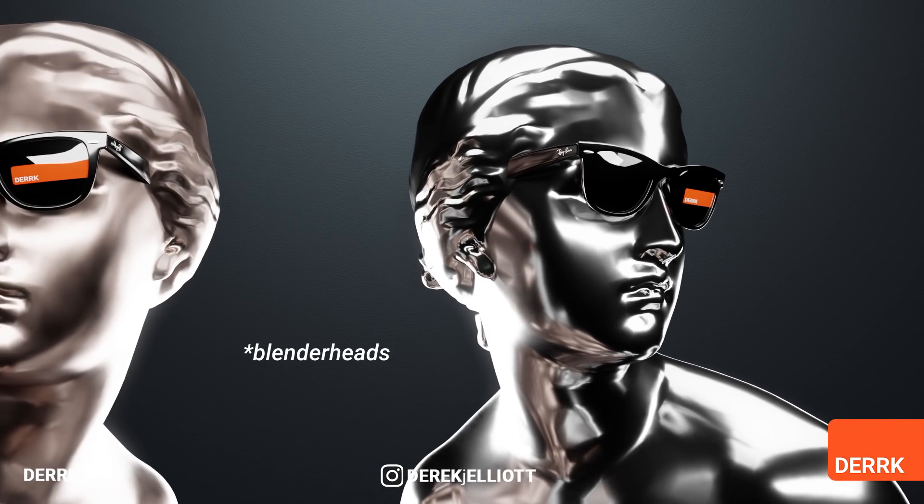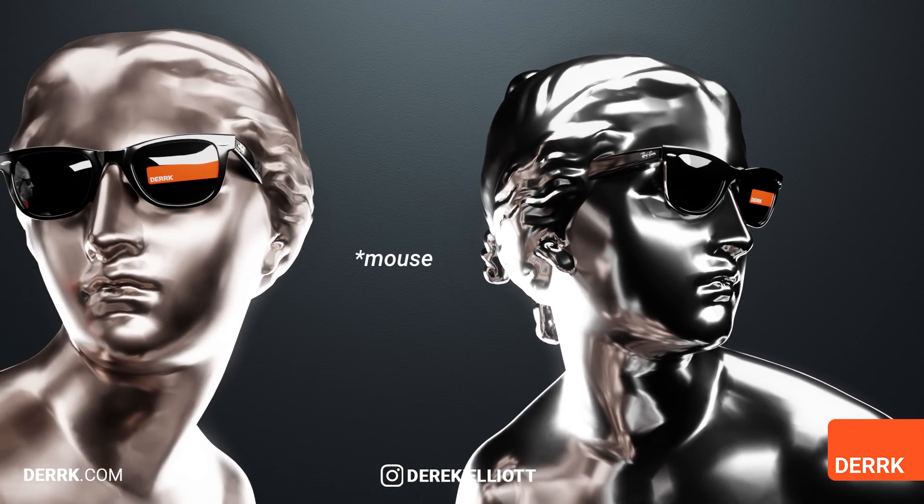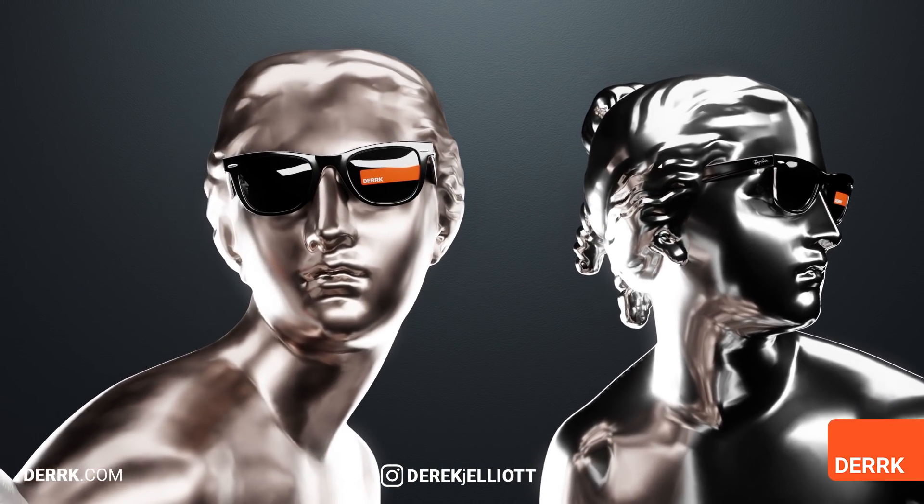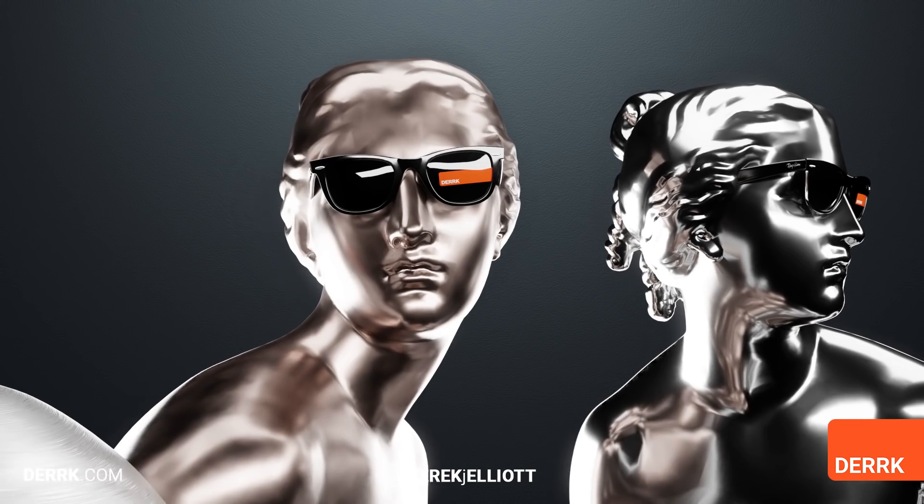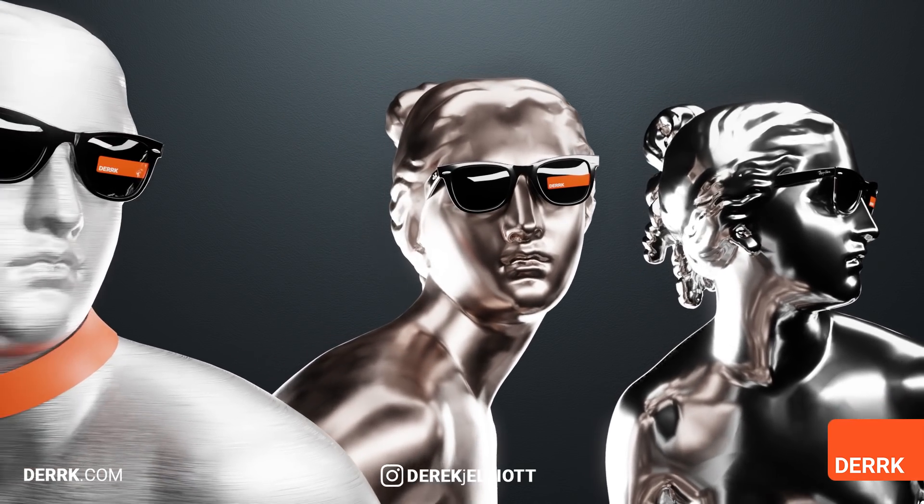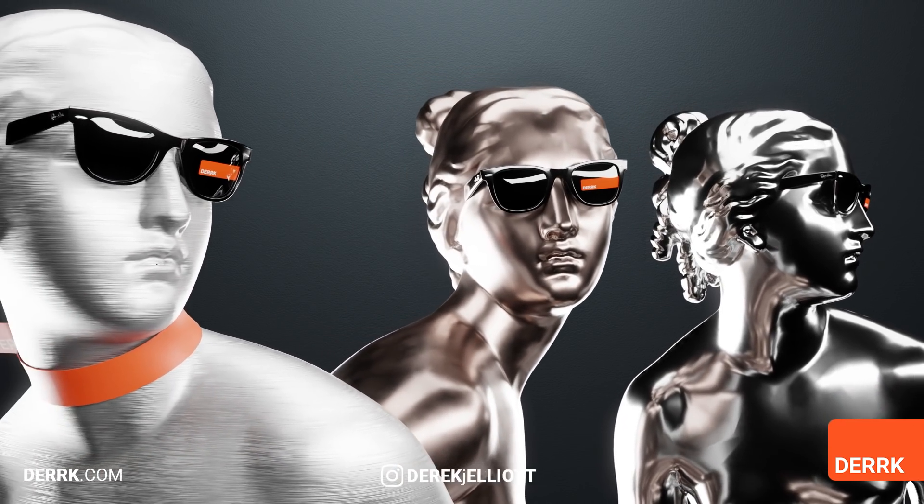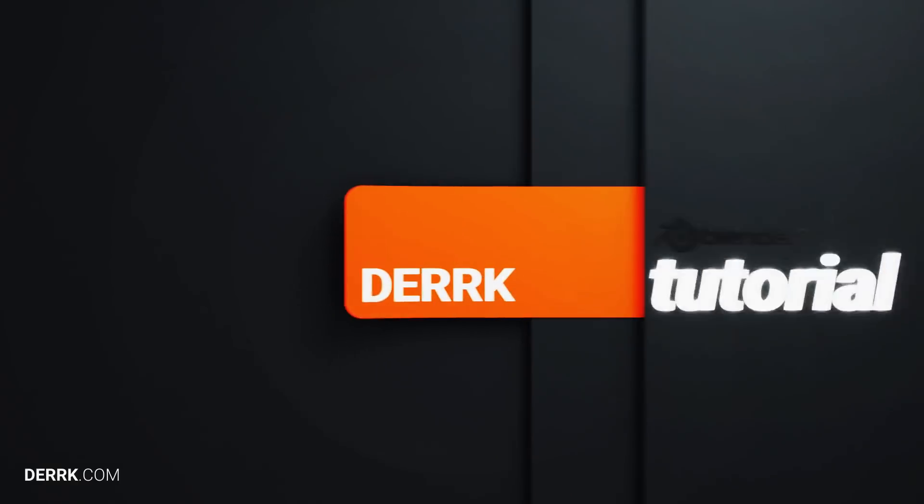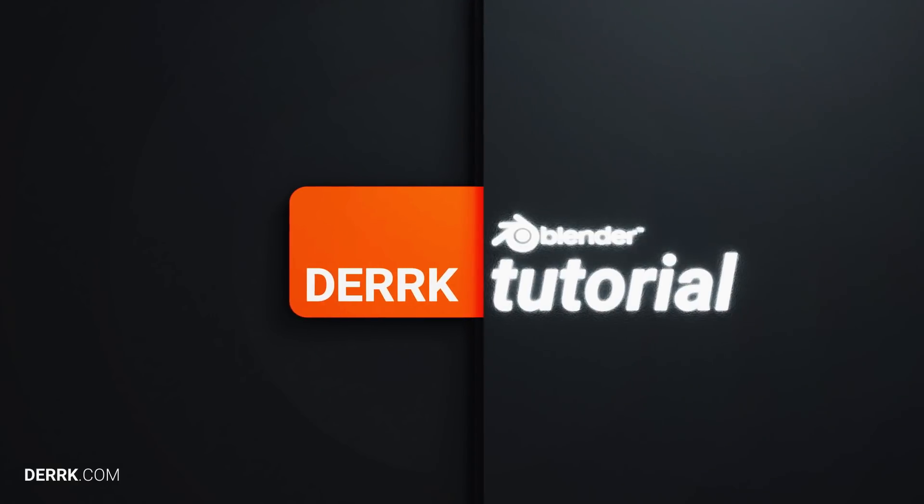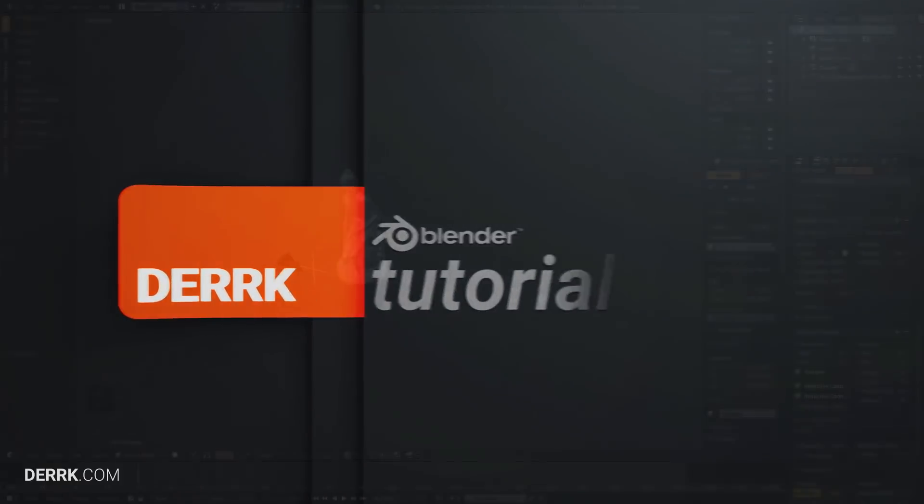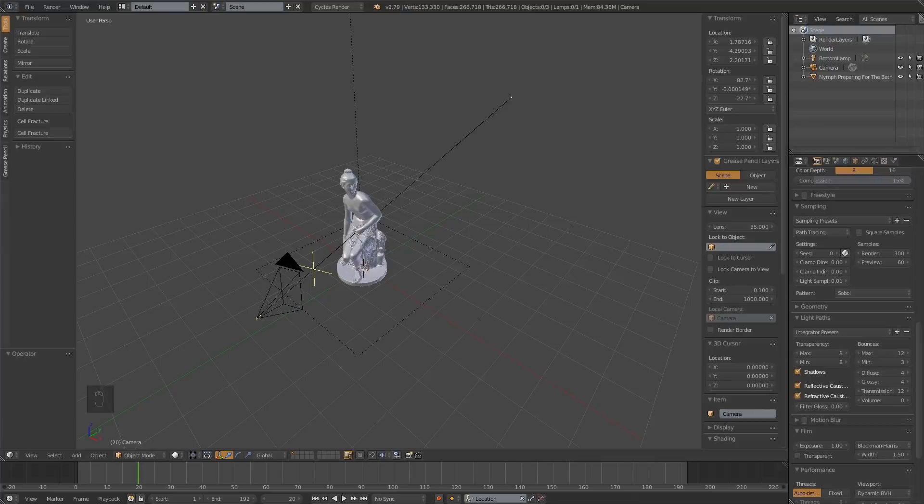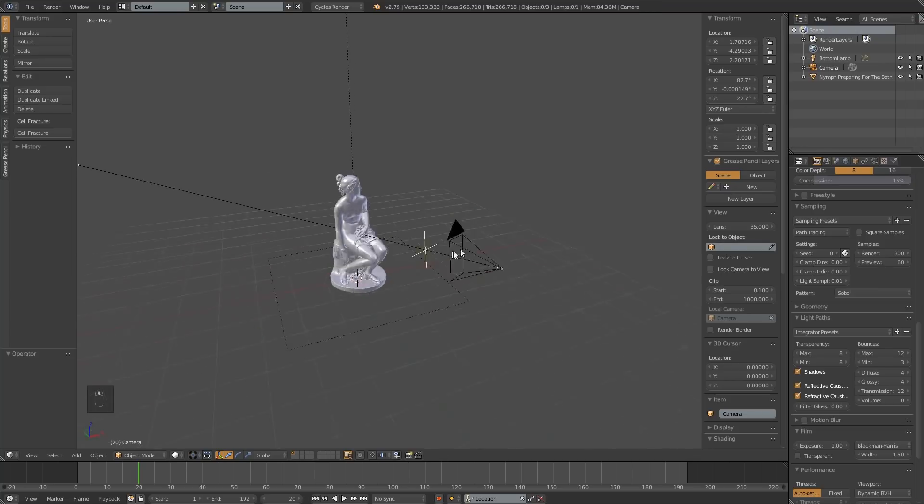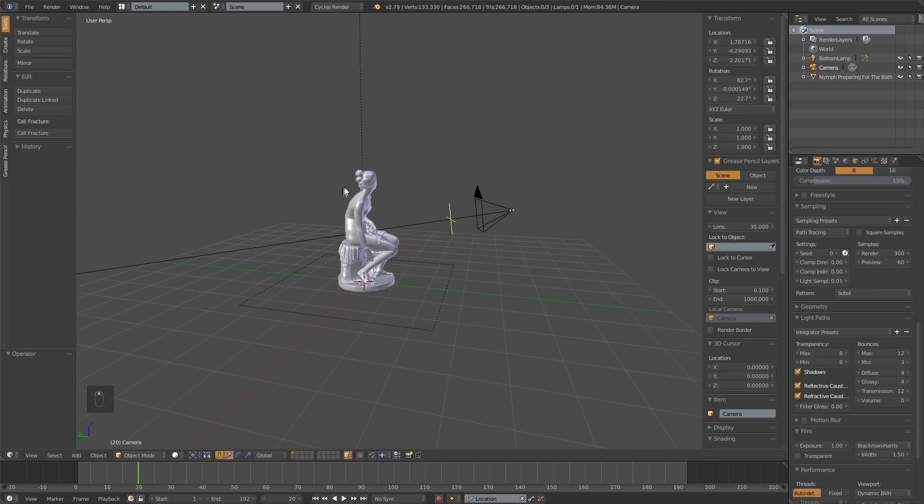What's up metalheads? Grab that guitar and let's hit the stage because in this tutorial we're going to be making metal materials. Ladies and gentlemen, I'm Derek Elliott from Dirk.com. Thank you for joining me today. We're going to be making some metal materials in Blender.